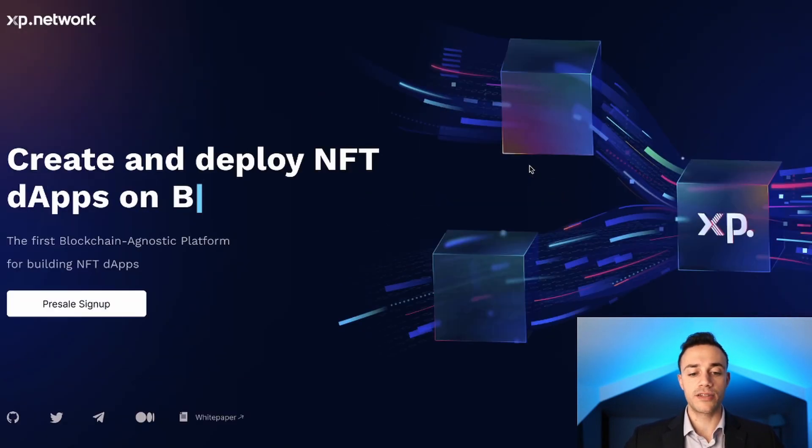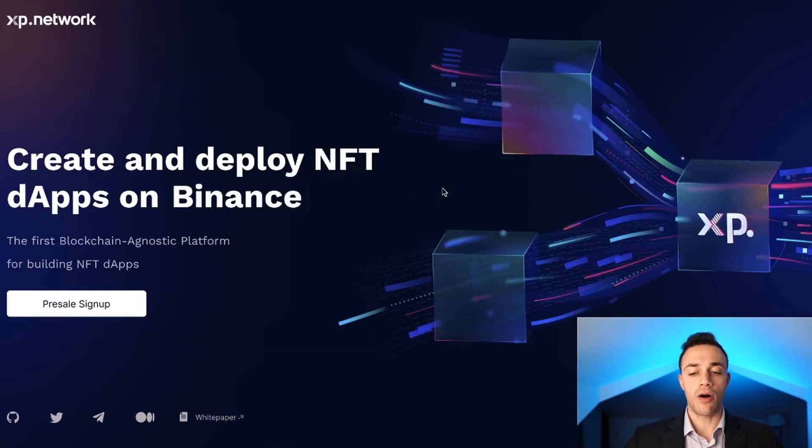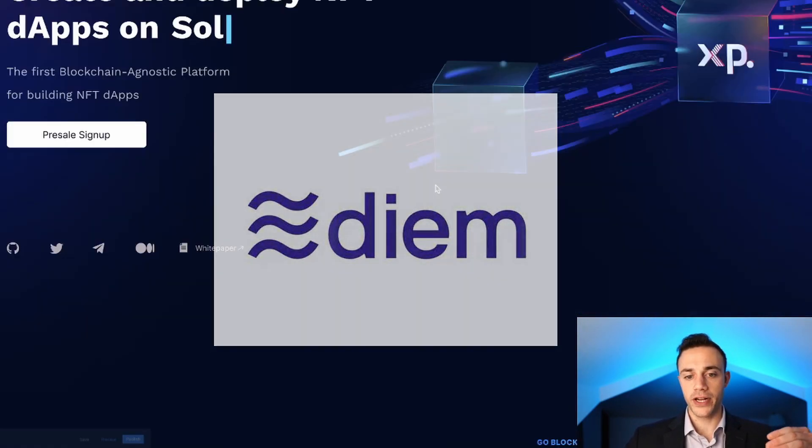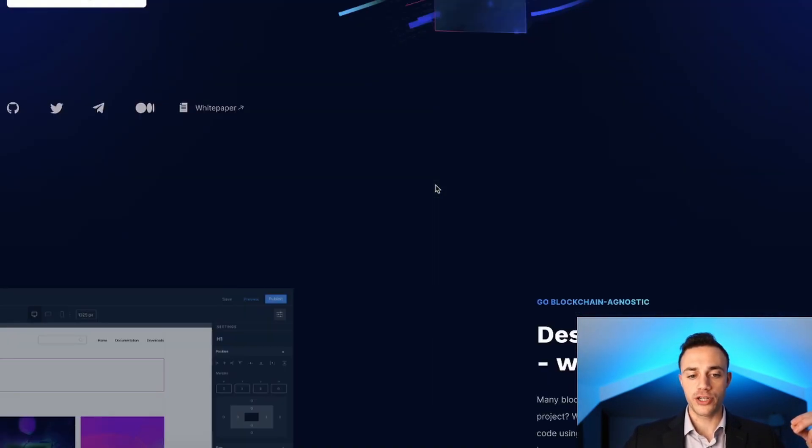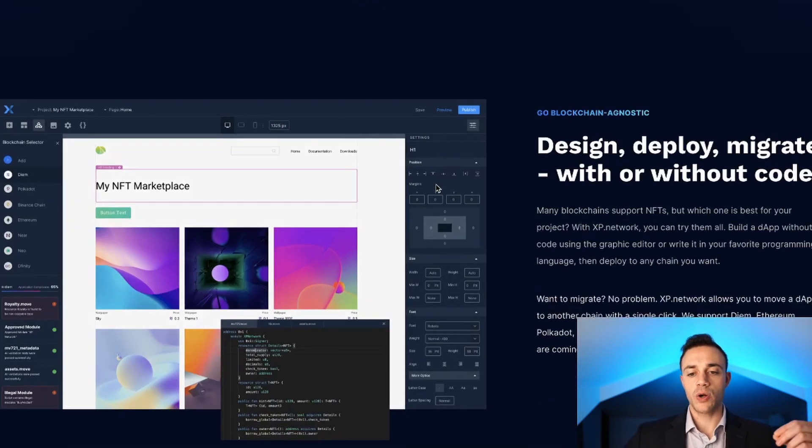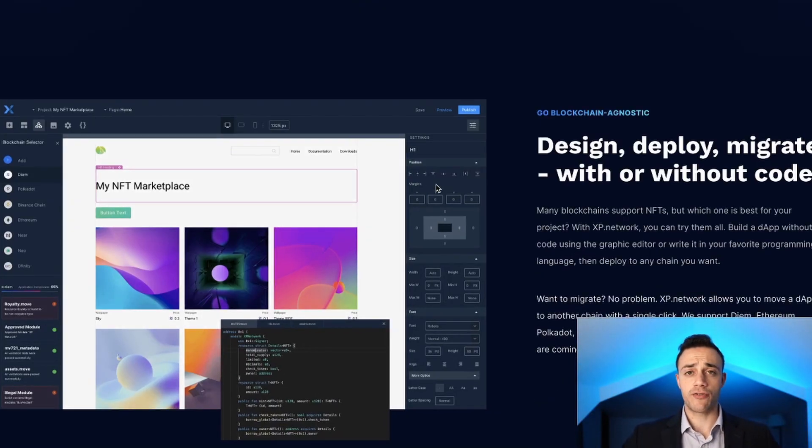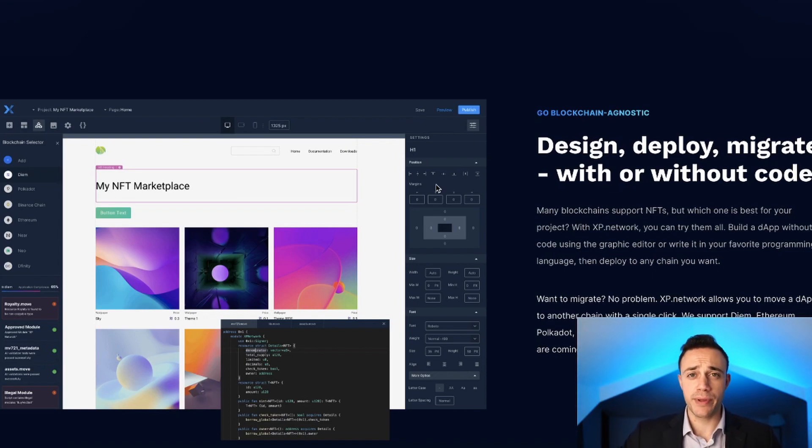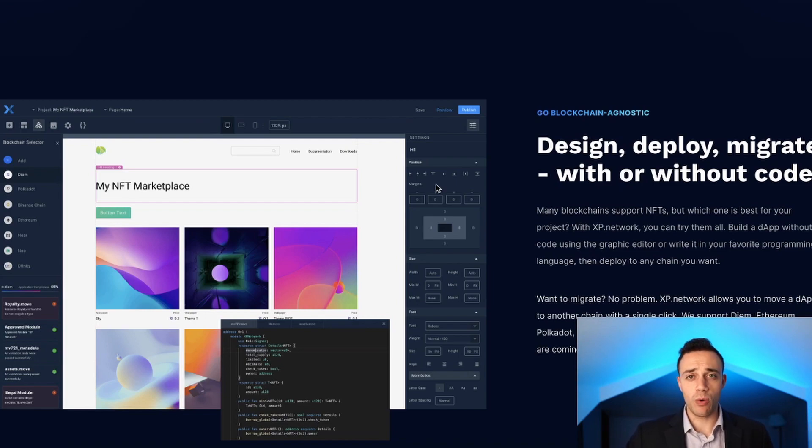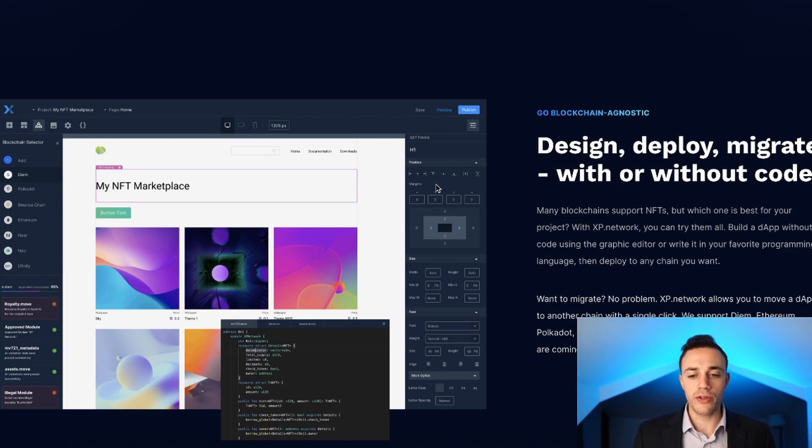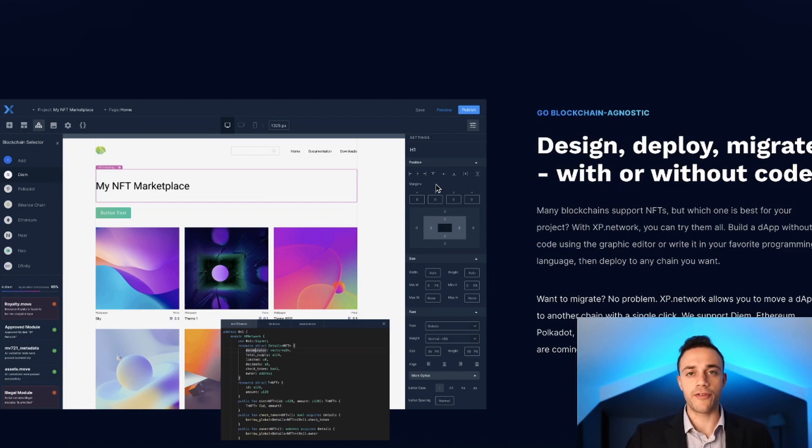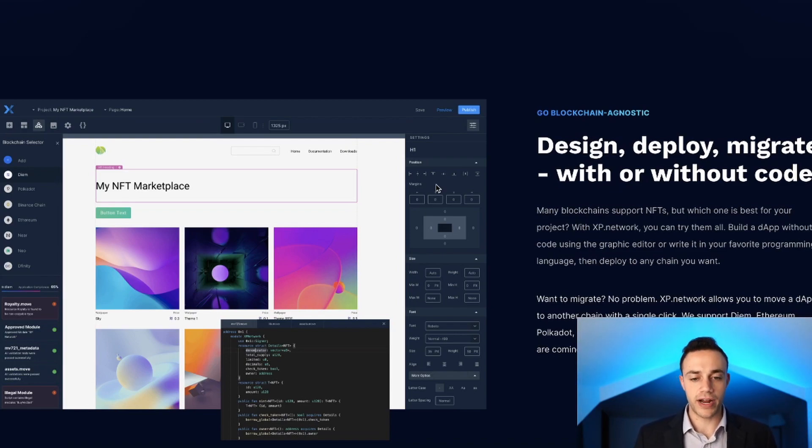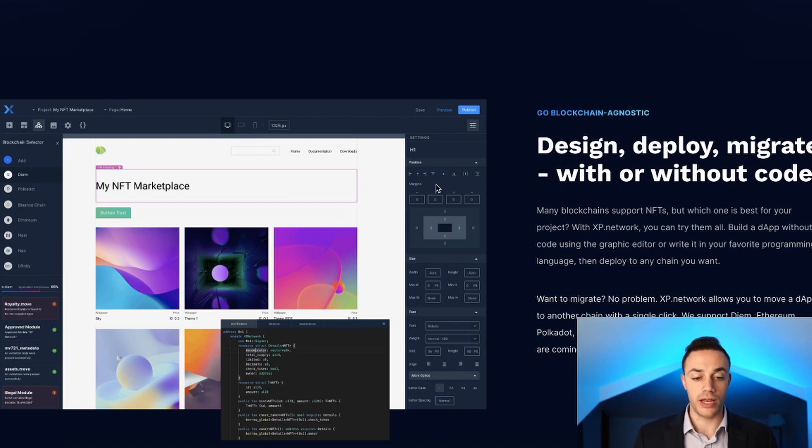They are partnered with Diem by Facebook, which means they're going to be able to reach such a wide audience from the beginning because Facebook already has over 3 billion people with a Facebook account. They're going to have a Diem by Facebook wallet pop up on their phone and be able to instantly access these decentralized applications for NFTs. They're going for mass adoption here.